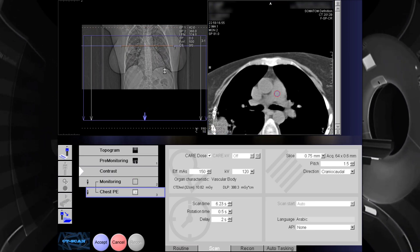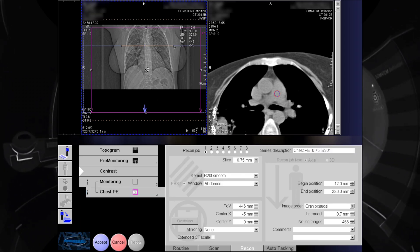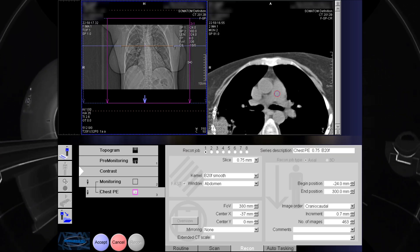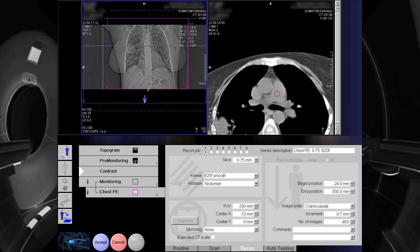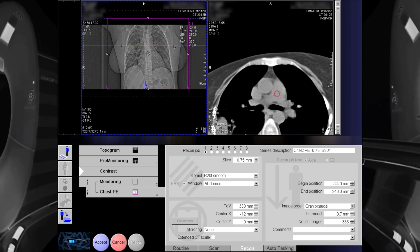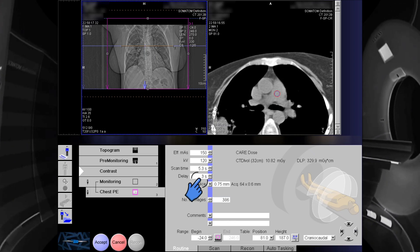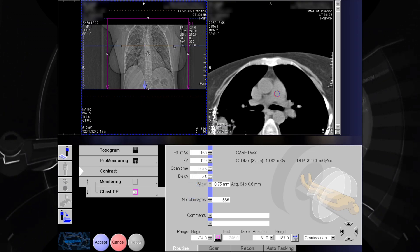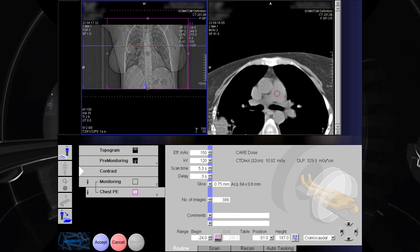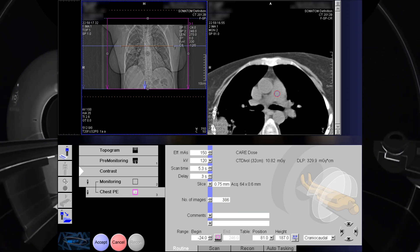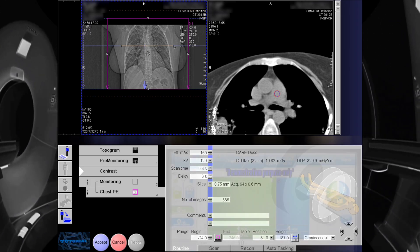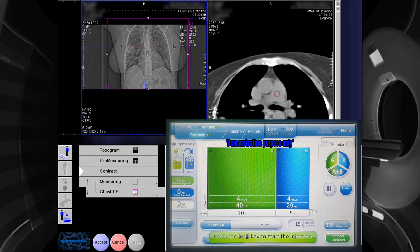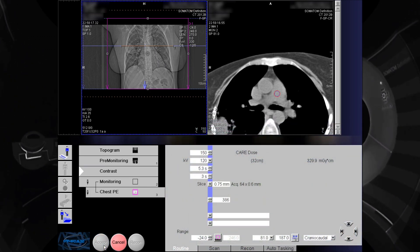Now, we are going to adjust our parameters for the final acquisition. Notice that there is a 3 seconds delay scan in the final acquisition, starting from the starting point of the parameter. Now we are going to set the amount of contrast to be given. When everything is all set up, click Accept.